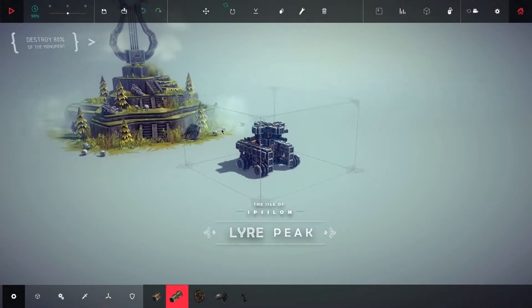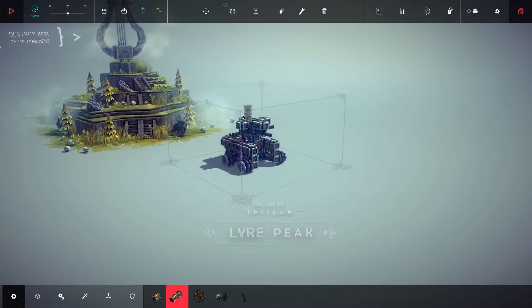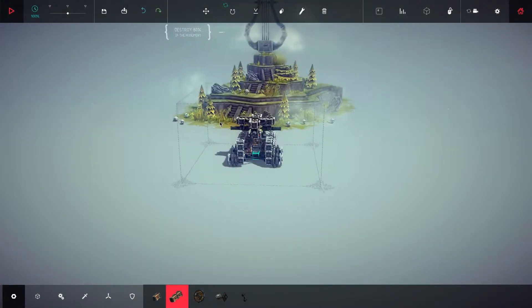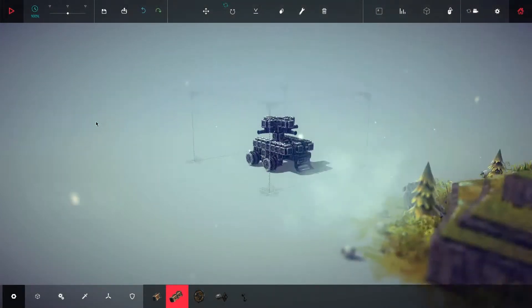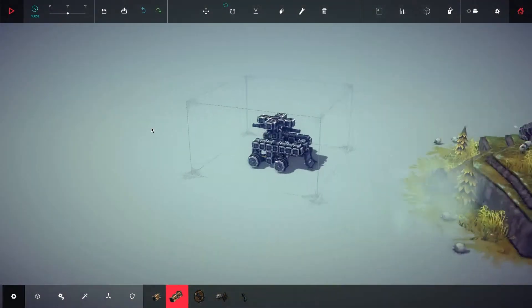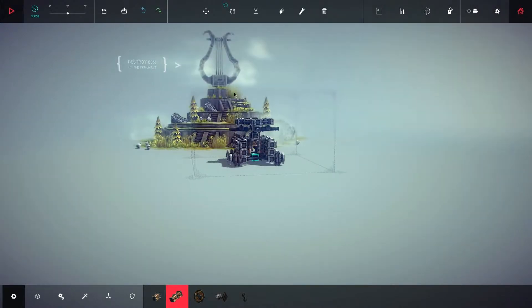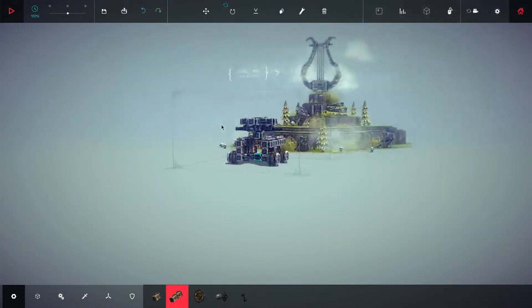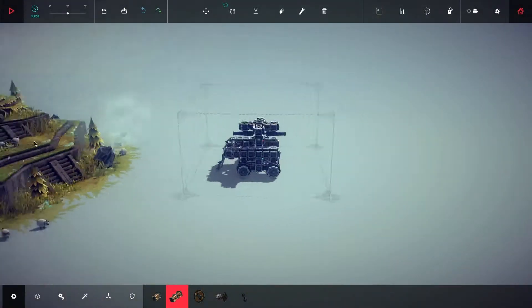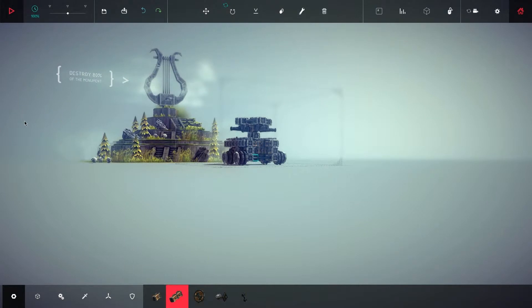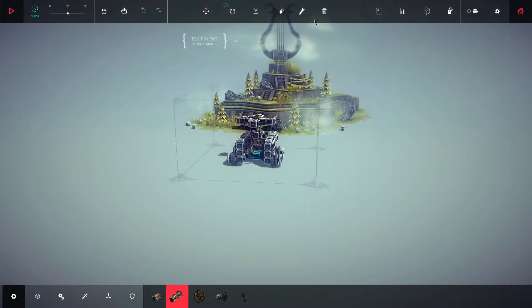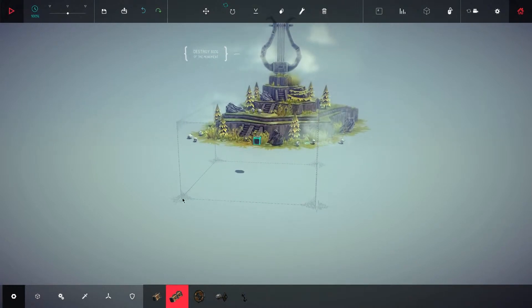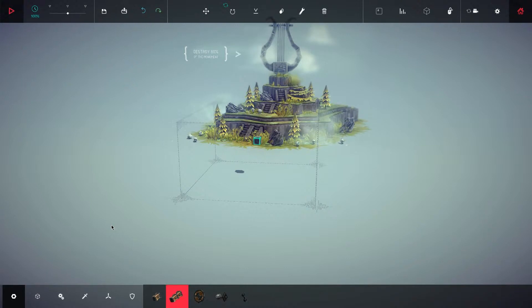What is this? Destroy eighty percent of the monument. Okay, I mean we could do a bunch of things with cannons but we've already done that, so I think what I'm going to try to do is come up with a catapult. And we'll see how that goes. But this thing needs to go away.